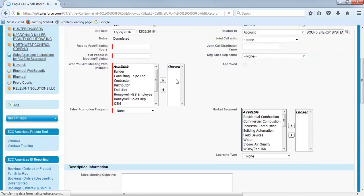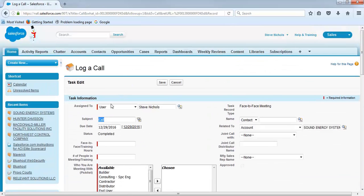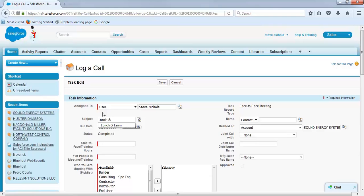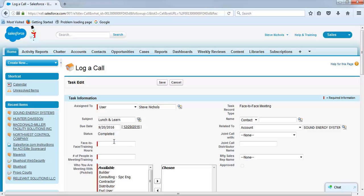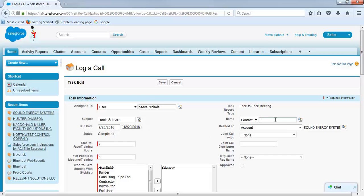Then from there, we want to call this a lunch and learn. The date for that took place on September 20th. Scroll back to September 20th. It's a face-to-face training. It took two hours. There were six people in attendance. It was done by David Madd-Volkenberg.